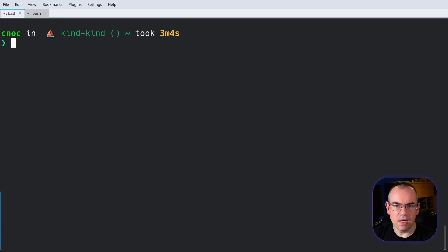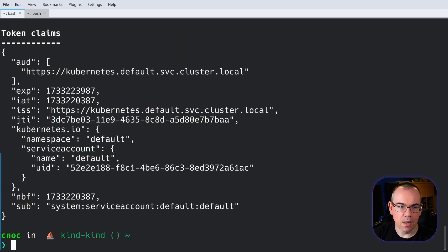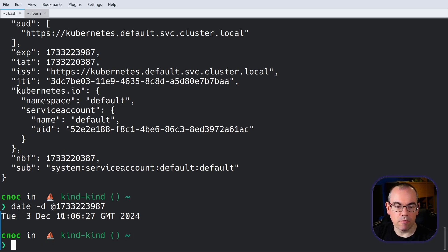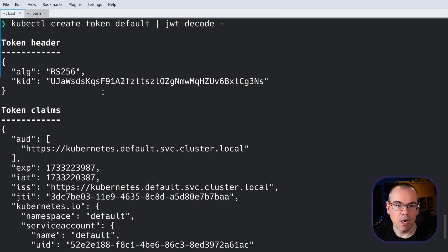We can also use the token request API from outside a pod to create new tokens. I can create a token for the default service account by running kubectl create token default, and then we'll decode it — because it's a little different from the one we had inside the pod. The audience parameter is the same cluster, but the exp parameter is different. Decoding it, that's one hour from the recording of this video — so this is a much shorter expiry. When you use create token, it has a much shorter default expiry. However, it's worth noting that you can make those expiries much longer, up to a year depending on the distribution you're using.